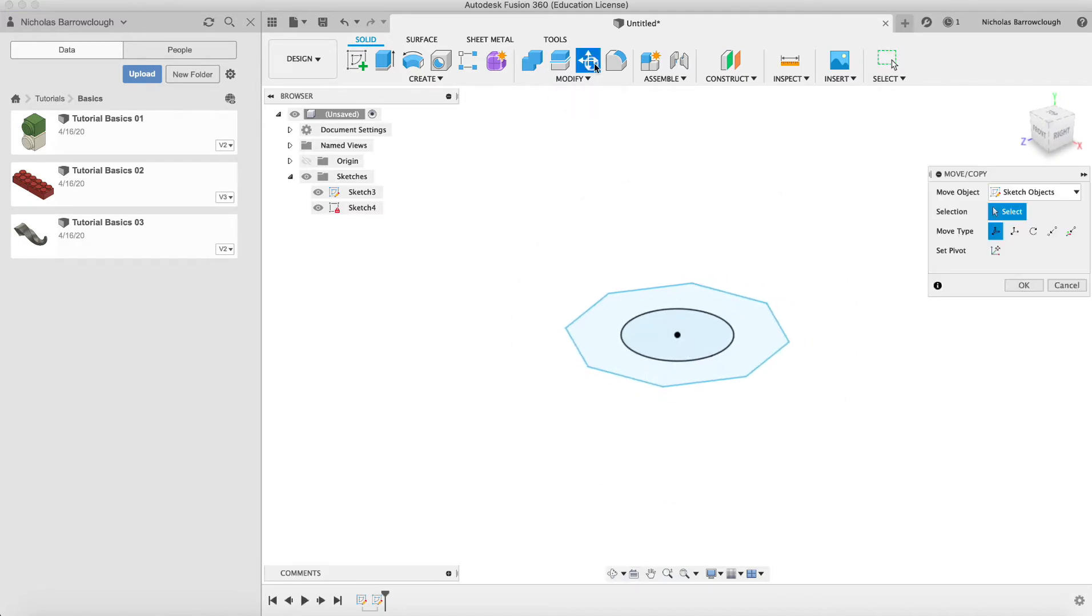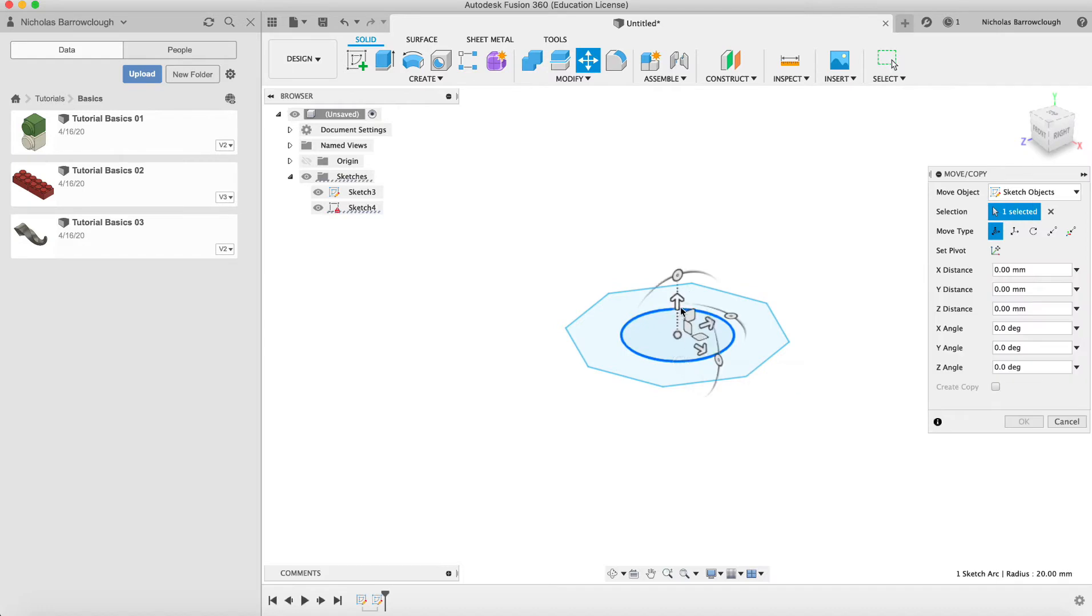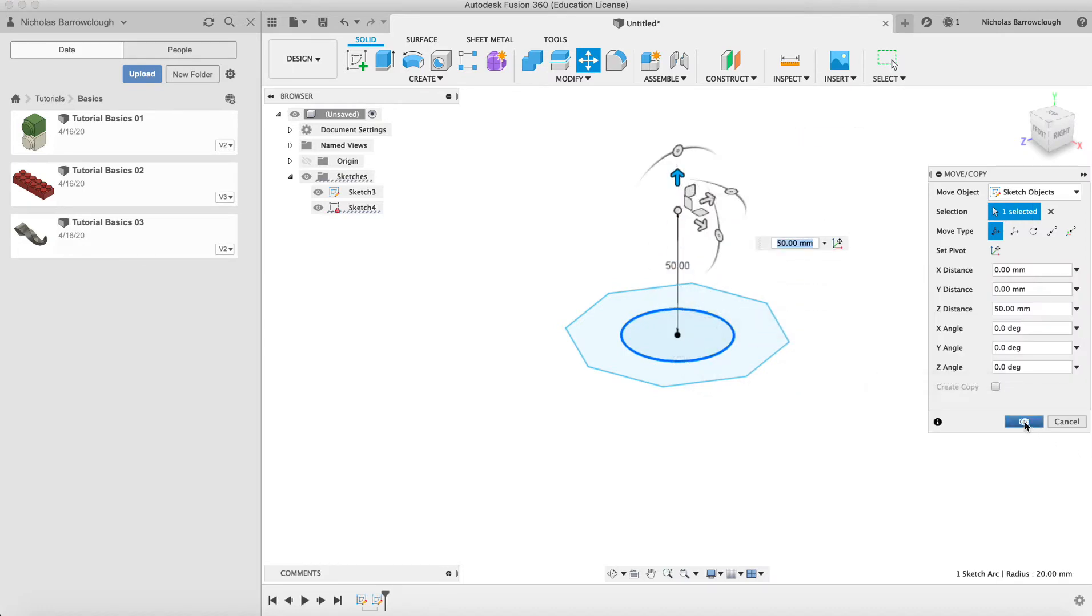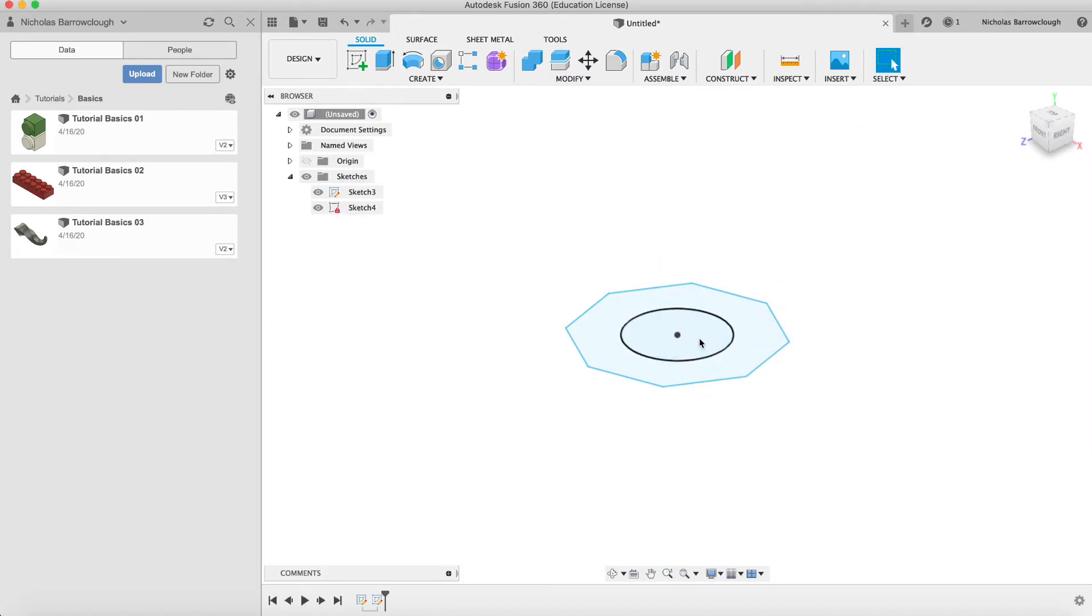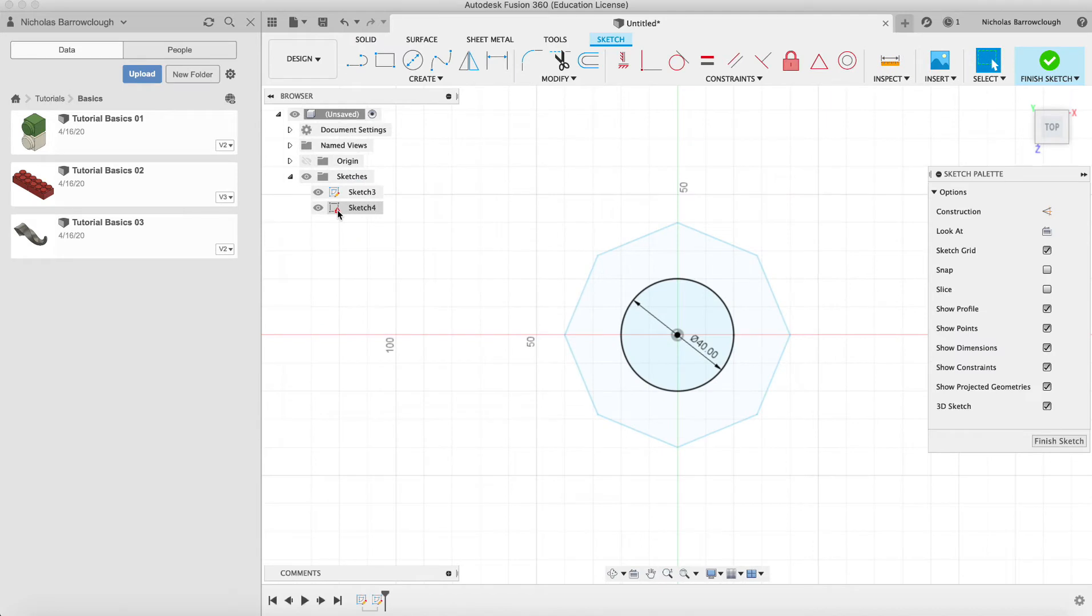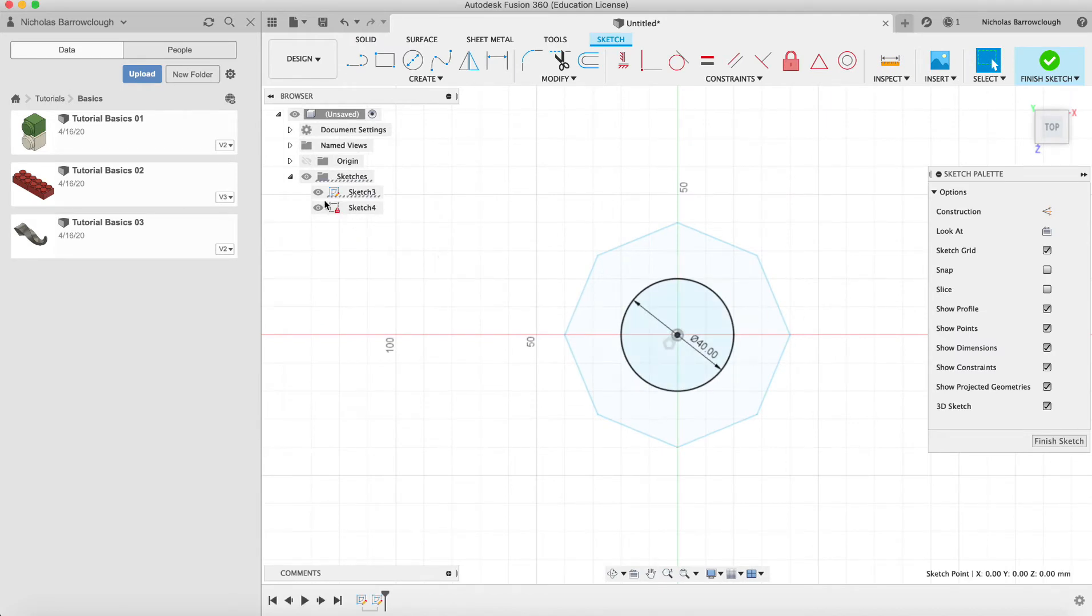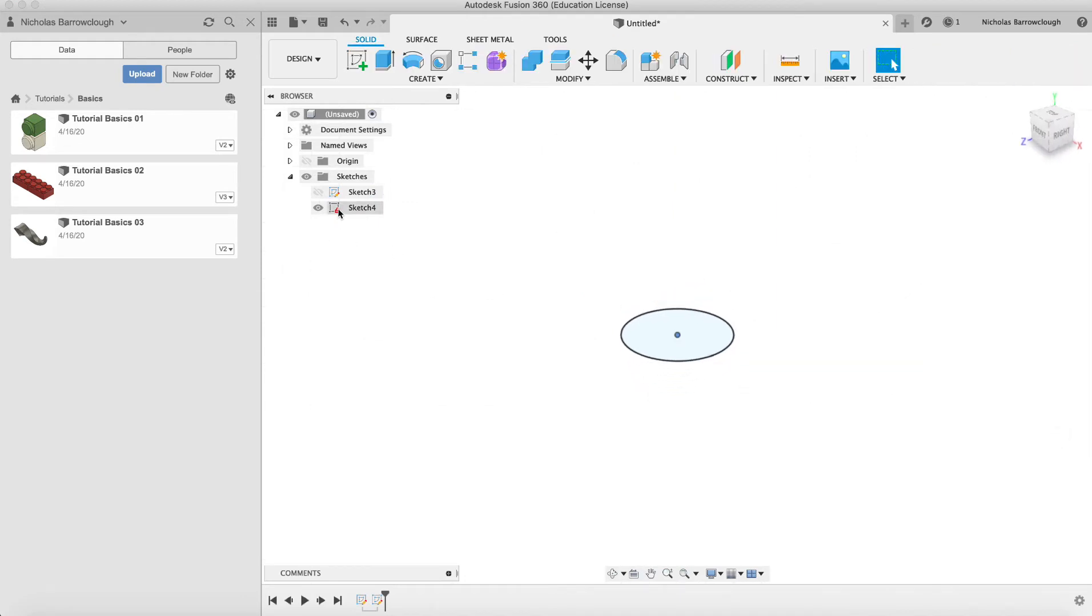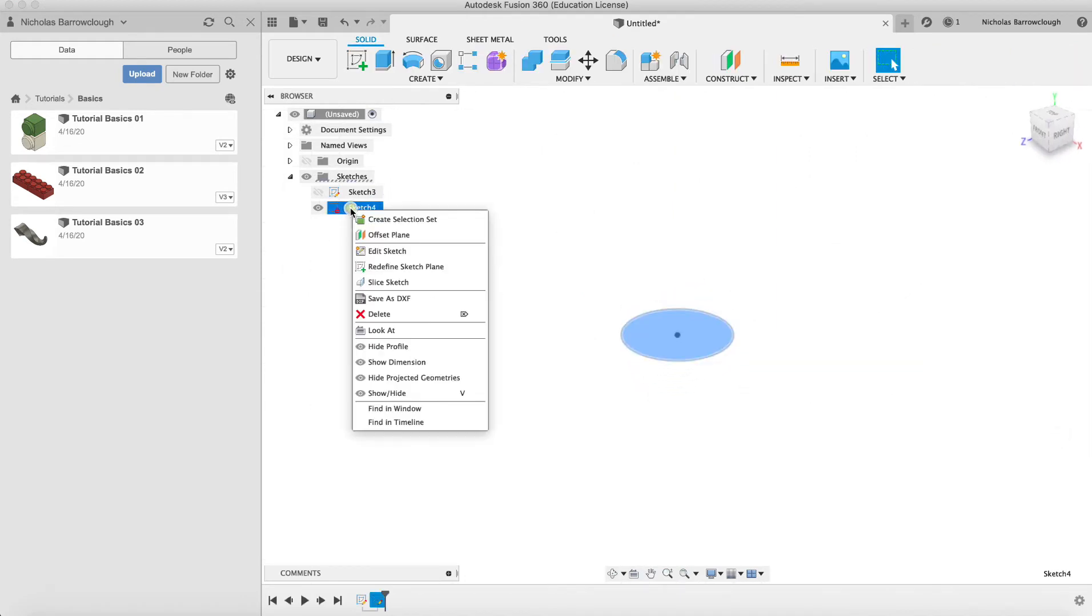If I try to get the move tool and grab hold of this and try to move it, you'll see nothing happens, which can be quite frustrating. It's because this sketch is locked. If we go back in and edit that sketch, you'll see there's a center point here.